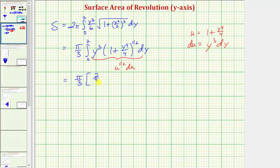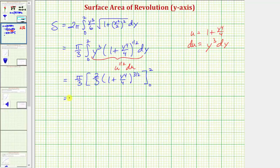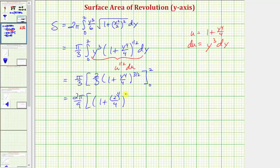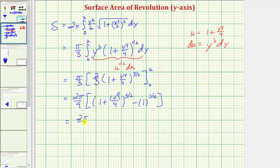Back in terms of y, we have two-thirds times the quantity one plus y to the fourth divided by four, raised to the three-halves. Factoring out the two-thirds gives us two pi divided by nine. When y is two, we have the quantity one plus two to the fourth divided by four, raised to the three-halves. When y is zero, we subtract one to the three-halves. Simplifying: sixteen divided by four is four, one plus four is five, so we have five to the three-halves minus one, giving us the exact surface area in square units.